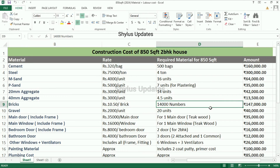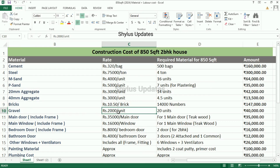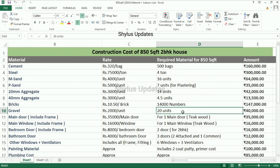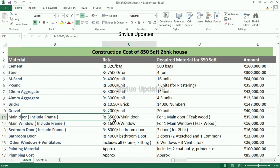Bricks: rupees 10.50 per brick. 14,000 numbers of bricks are required for an 850 square feet house. The total amount is rupees 1,47,000. Gravel: rupees 2,000 per unit. 20 units of gravel are required for an 850 square feet house. The total amount is rupees 40,000.